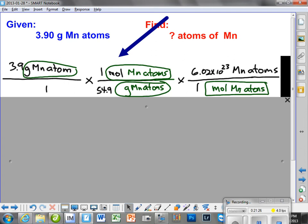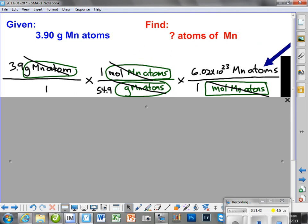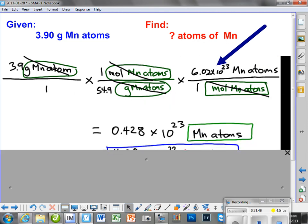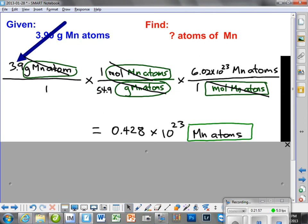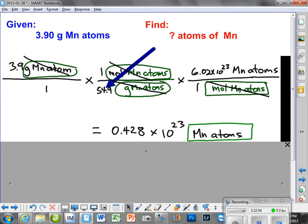The first thing we do is cancel the grams of manganese atoms. Then we get a chance to cancel the moles of manganese atoms with the moles of manganese atoms in the next fraction. So here's our Avogadro number — and these are manganese atoms, individual pieces. Down we go. We got this number, which comes from 3.9 times the 6.02, divided by 54.9. So if you're working this on your calculator...